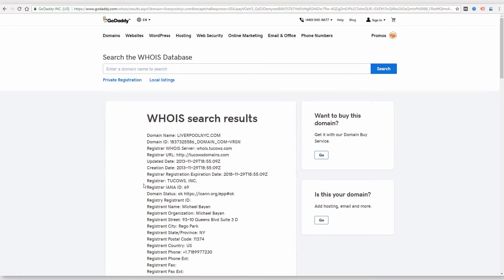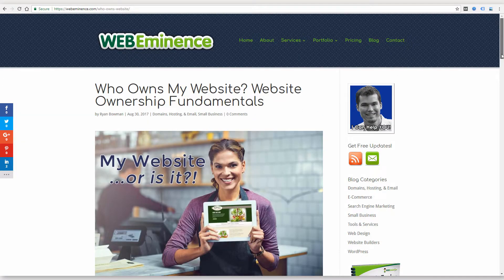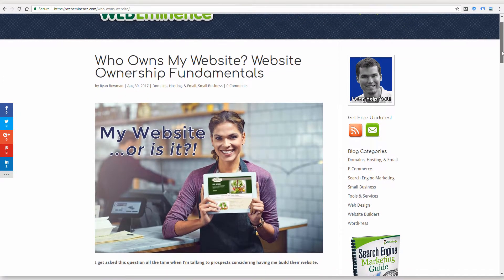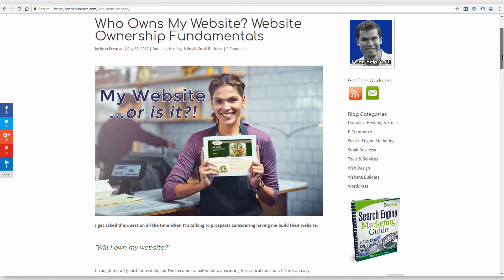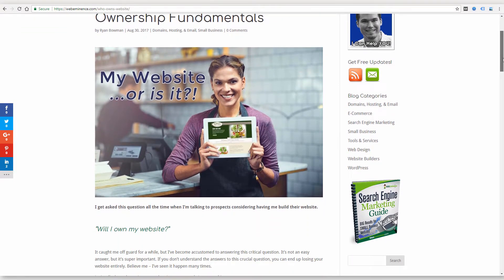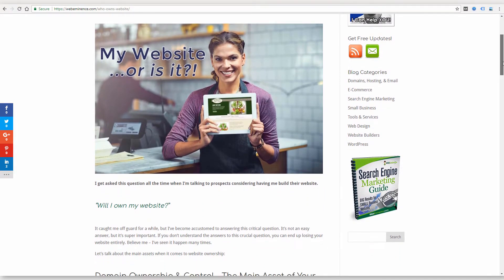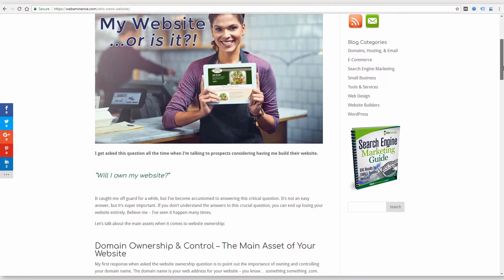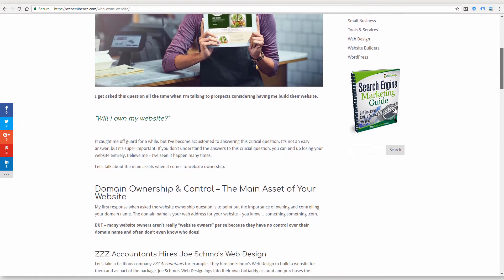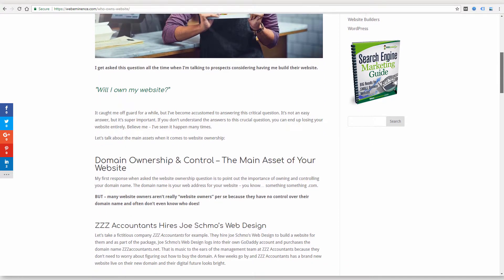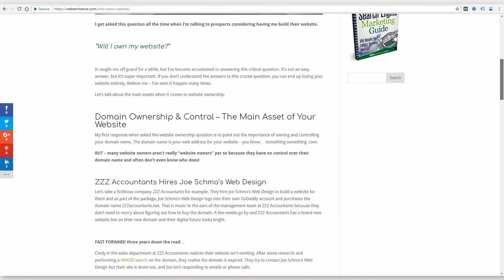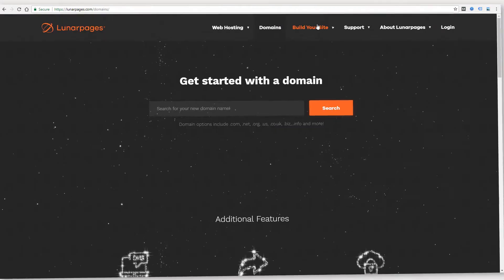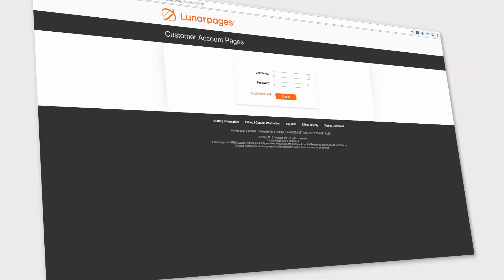Another thing that goes along with this video and you should find interesting is my blog post on who owns my website. And this blog post is going to help you understand the fundamentals of website ownership so that you don't run into this problem of not knowing where your domain name is managed and where your website is hosted. So I will link to that blog post and video below this video.